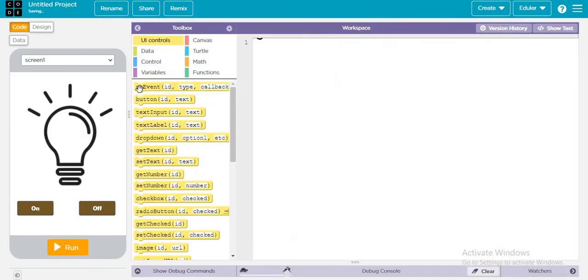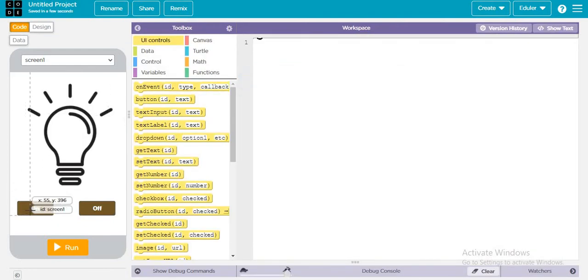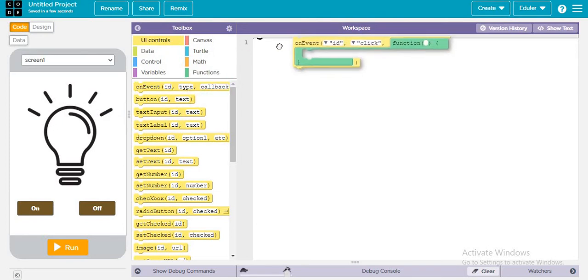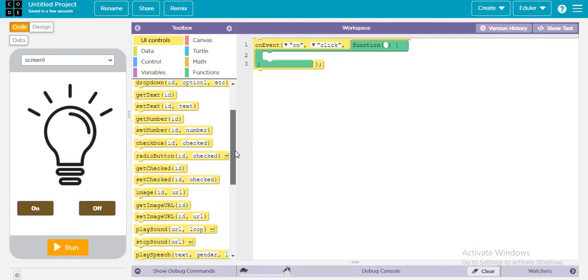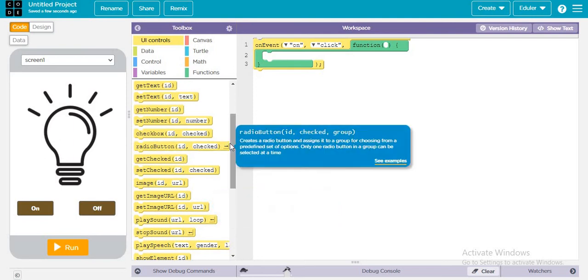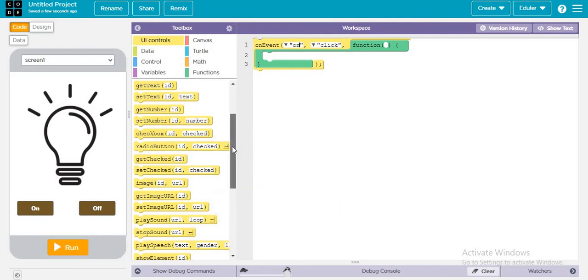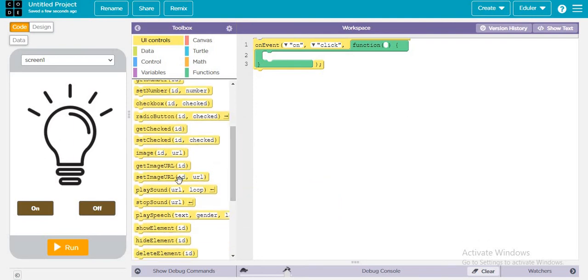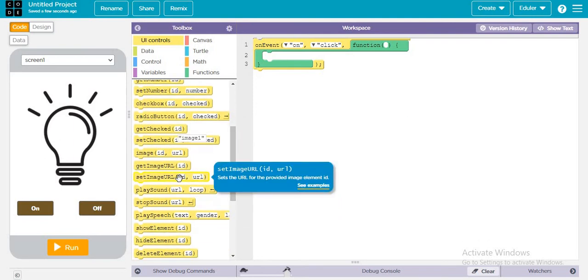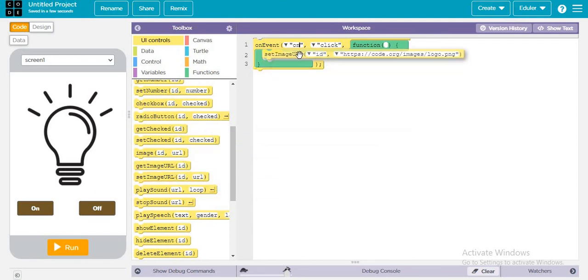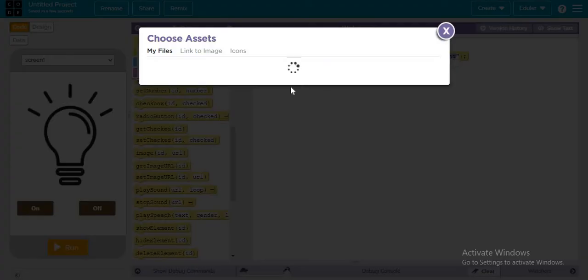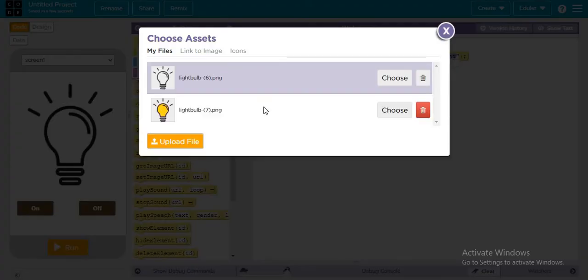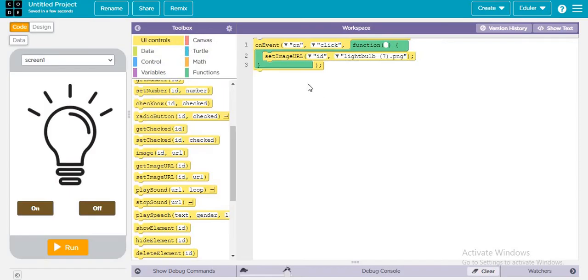So go to code, and then you have to do when this on button is clicked, then what will happen. When this on button is clicked, that is the ID is on, it will change the image source. It will set the image source to this one. When the on is pressed.